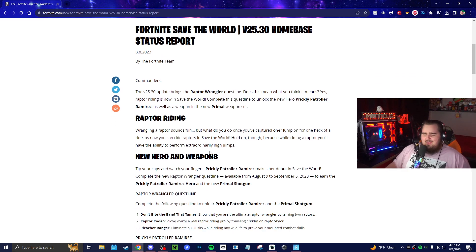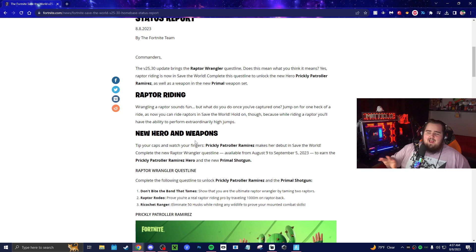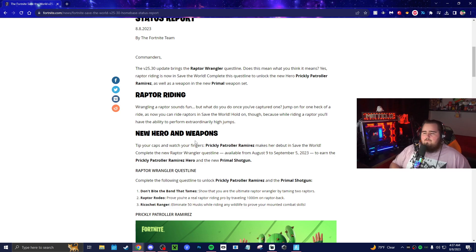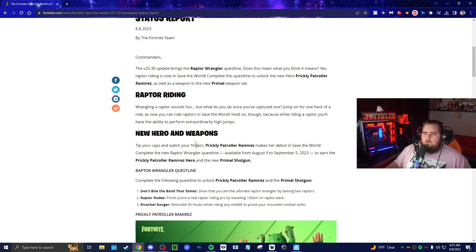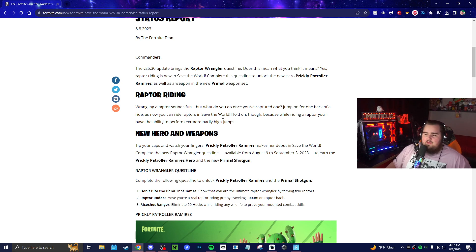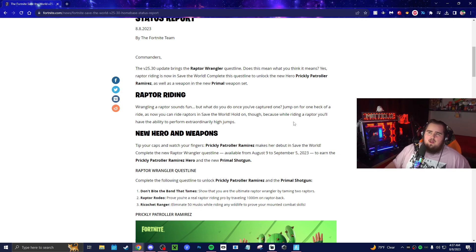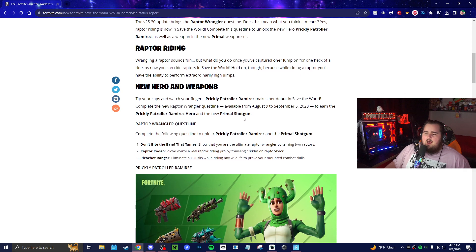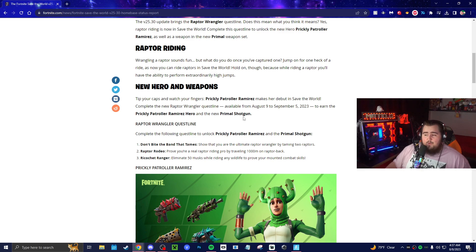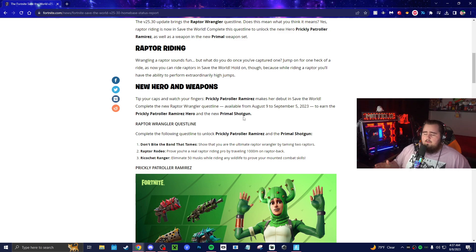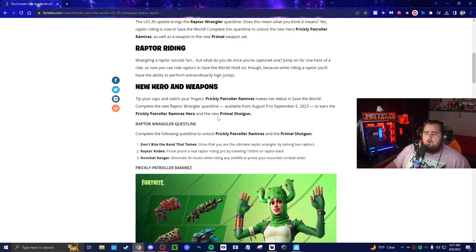Before you get like 'Oh man, this update's gonna suck because it's probably an animal hero,' no, it is the complete opposite of that. I was actually shocked reading this. Raptor riding: wrangling a raptor sounds fun, but what do you do once you've captured one? Jump on one for one heck of a ride, as now you can ride raptors in Save the World. Hold on though, because while riding a raptor you'll have the ability to perform extraordinary high jumps, kind of in BR I assume. Tip your caps and watch your fingers—Prickly Patroller Ramirez makes her debut in Save the World. Complete the new Raptor Wrangler quest line, which is available tomorrow on August 9th at reset, and you can earn her and the new Primal Shotgun along with the quest line.